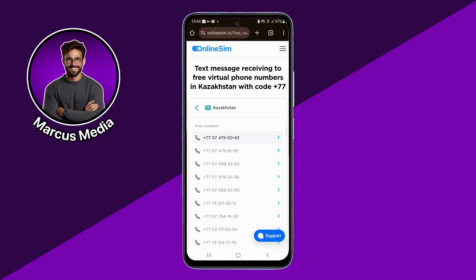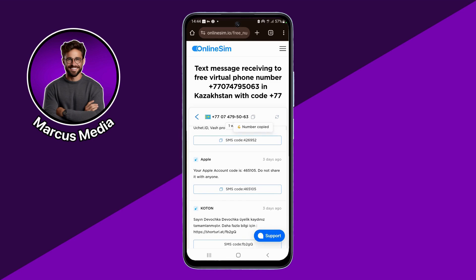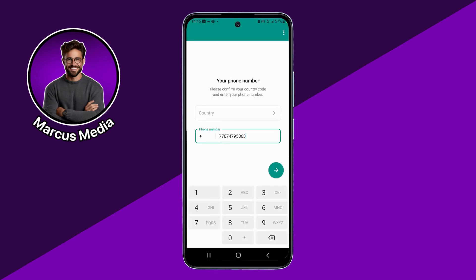For example, I will open the first one. It will show you the number and the codes it has received. You will see a small copy icon — click on it and the number will be copied to your clipboard. Now open Telegram and paste your number there.